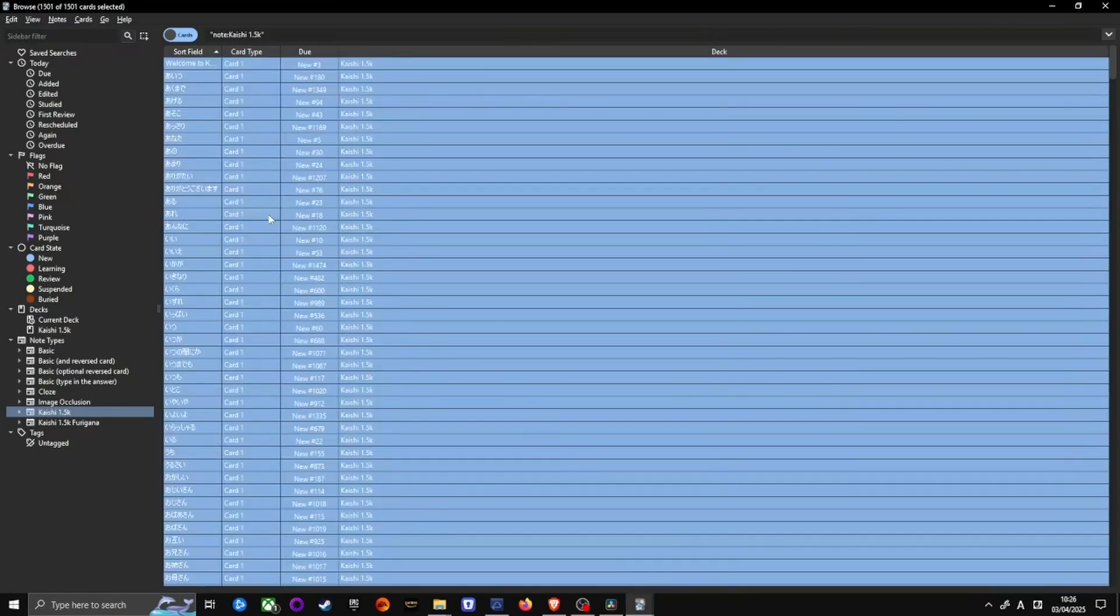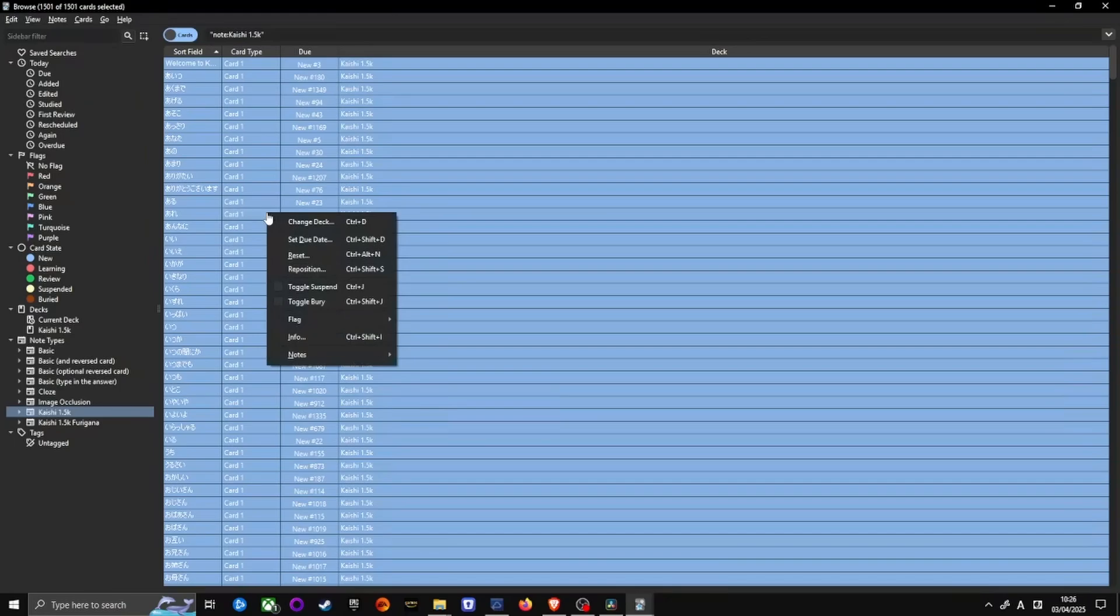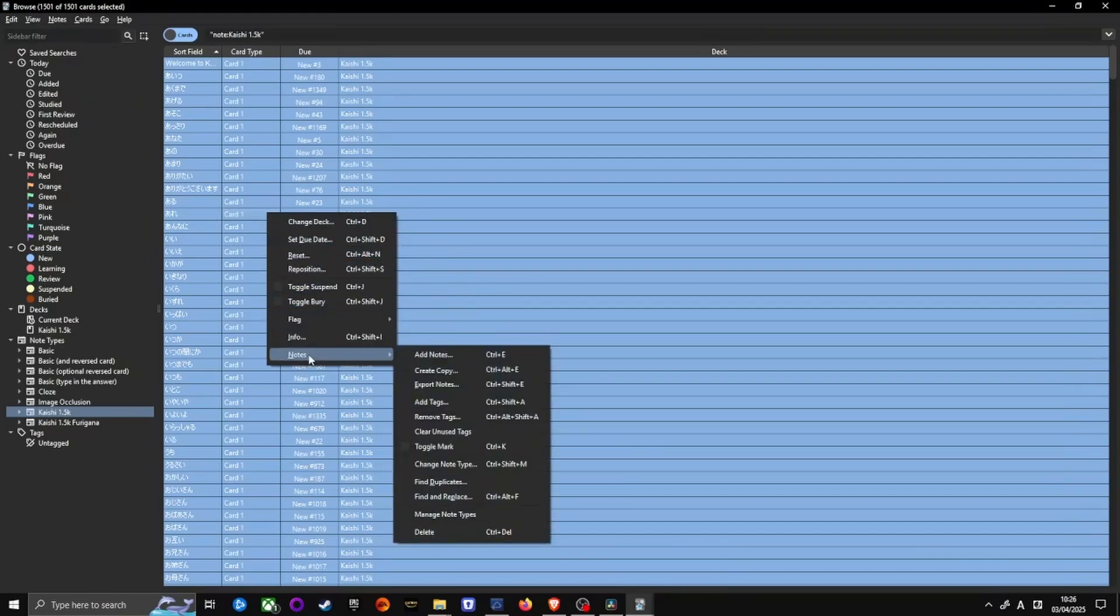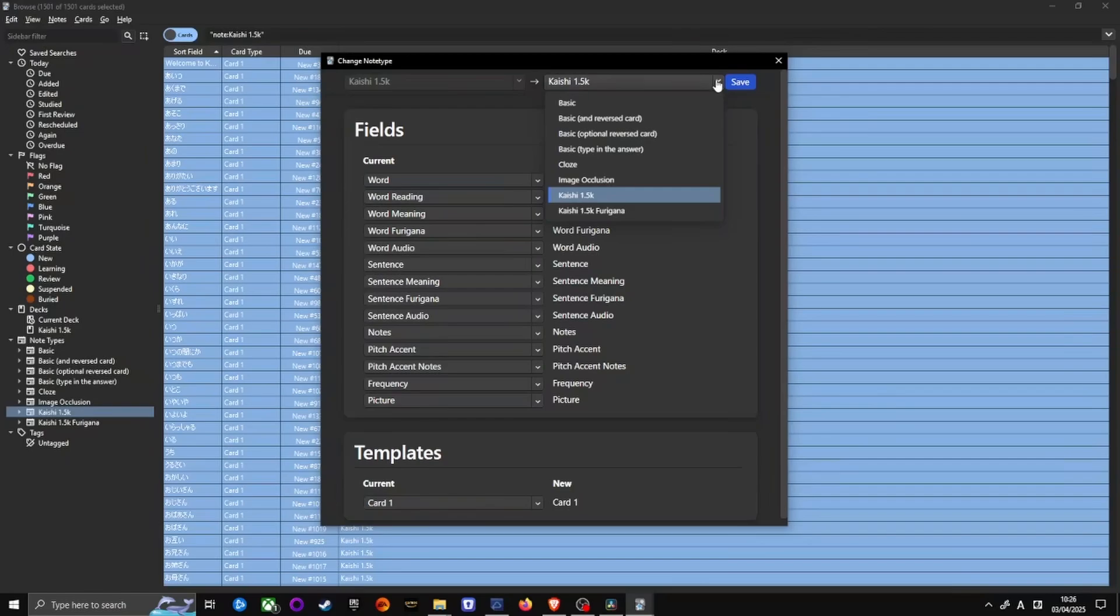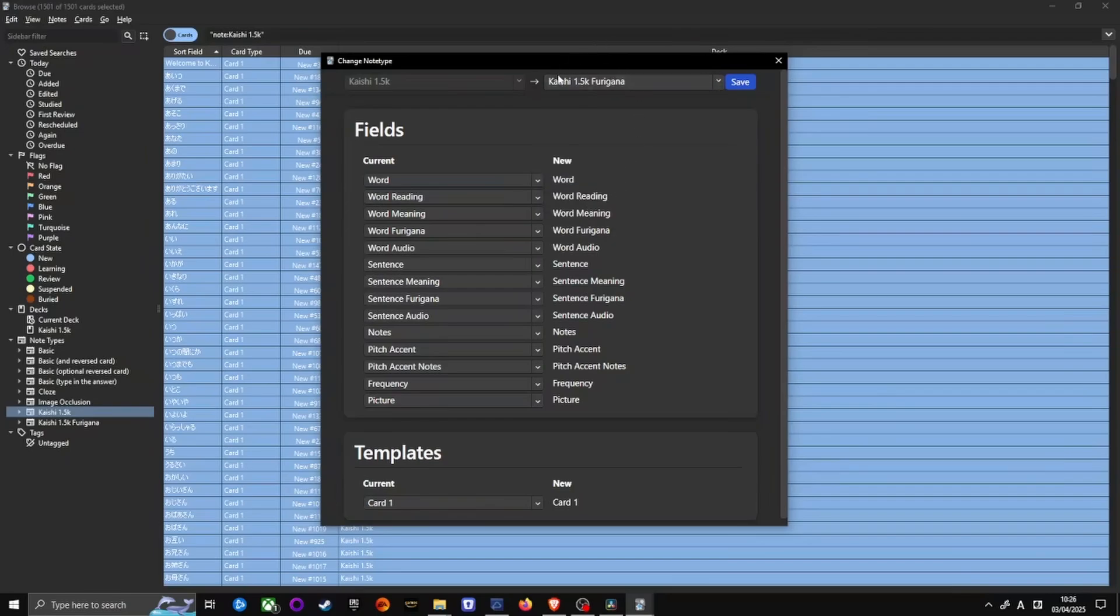With all of the notes selected, right-click on any of the notes and go to Notes Change Note Type. On a new window that pops up on the upper right, next to Save button, click on the drop-down menu and select Kaishi 1.5k Furigana.